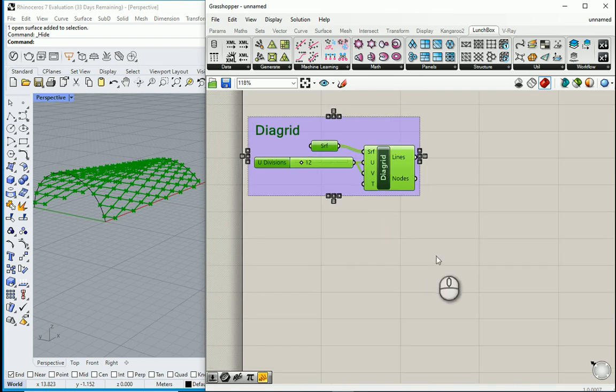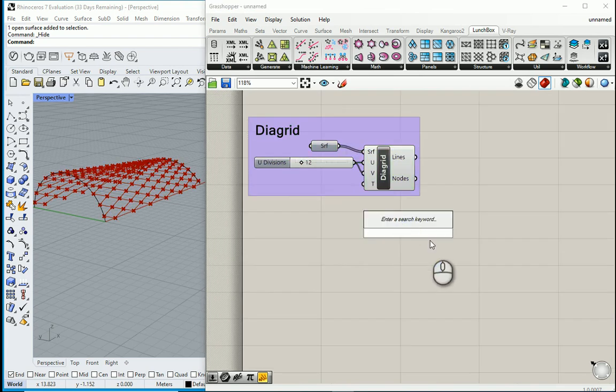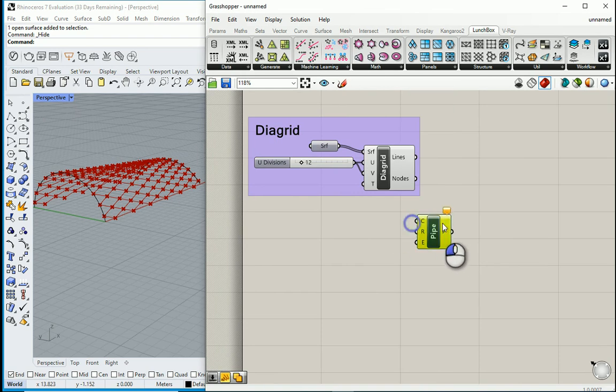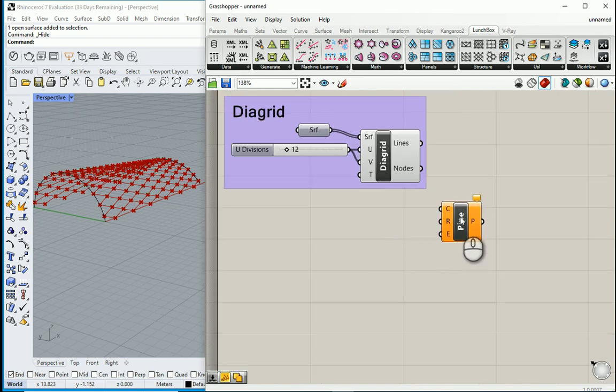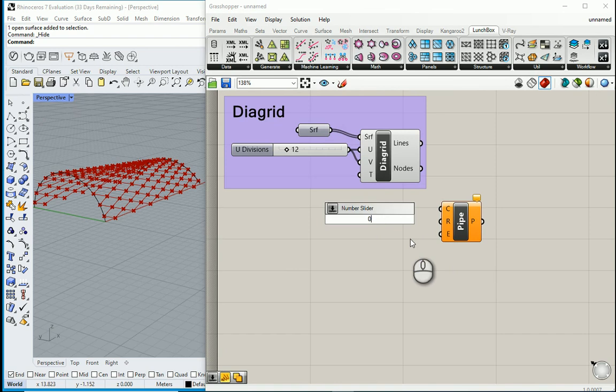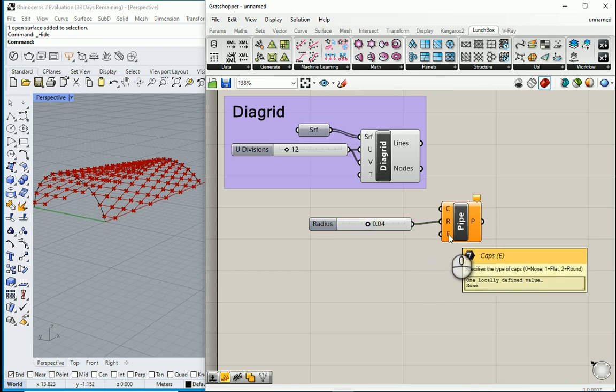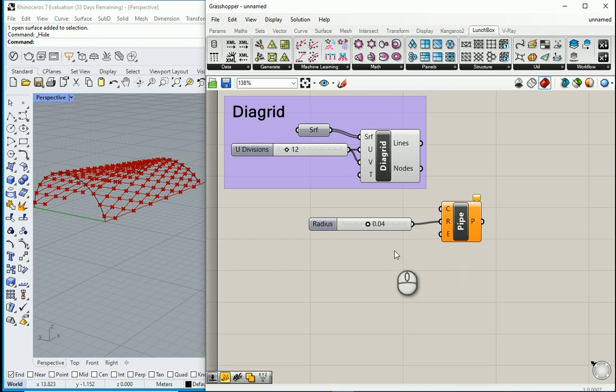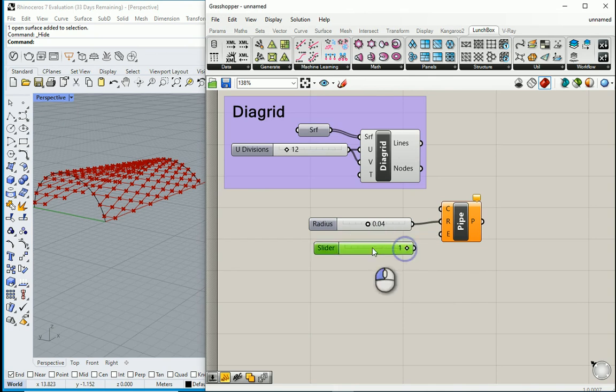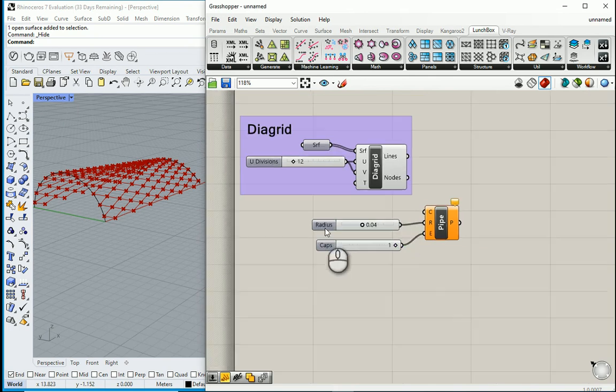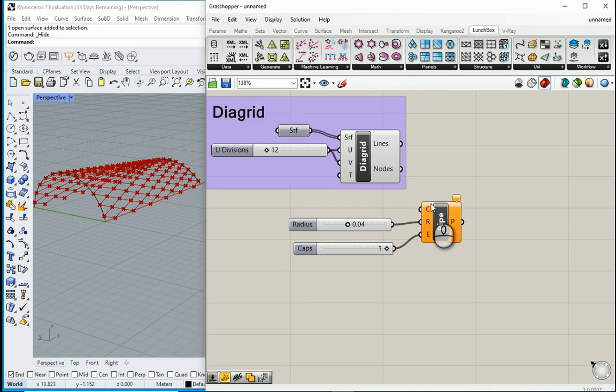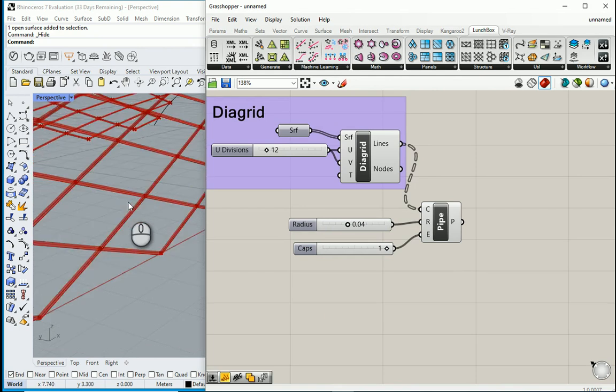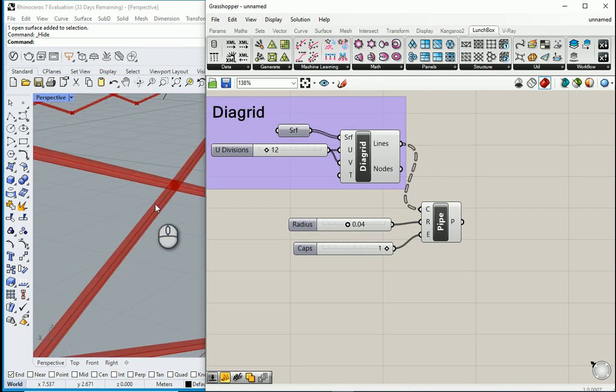Next, I'm interested to actually make pipes out of the lines. So we can work with a pipe option. Let's say the radius is five centimeters or four centimeters. This goes to R. E is for capping. If it's set to zero by default, it means that it's not going to be capped. I want to change this to one. It means that it's going to be capped and the cap is going to be flat. Finally, lines go to C. As soon as you do that, it's going to actually make pipes here.